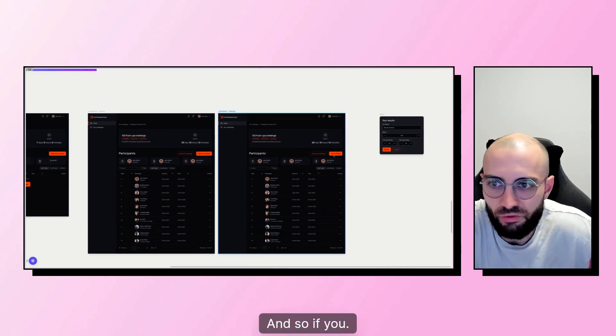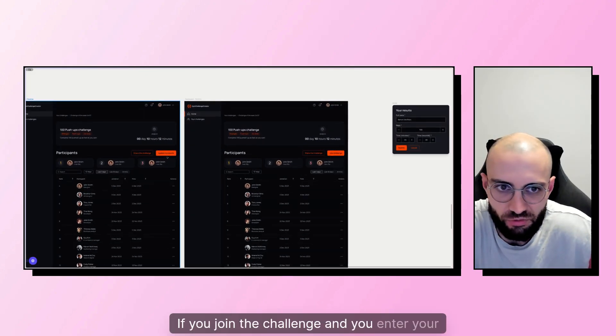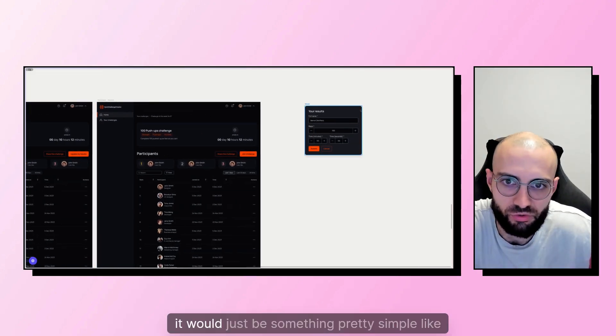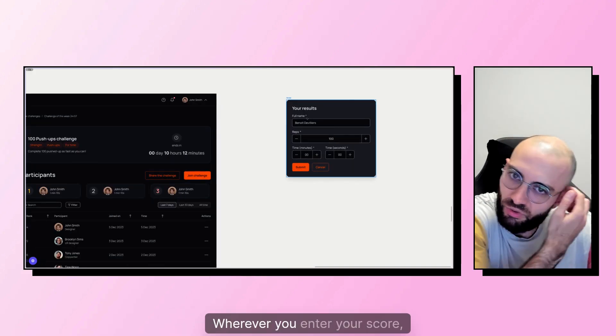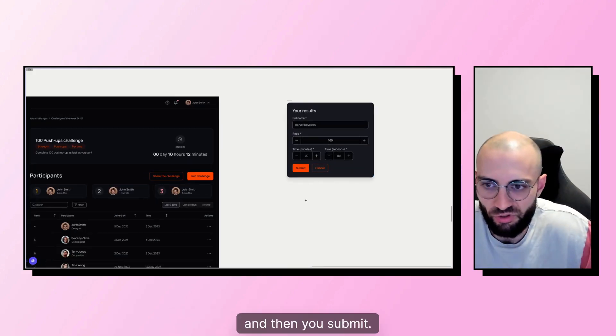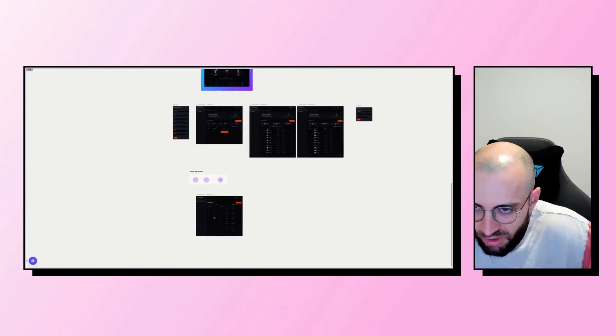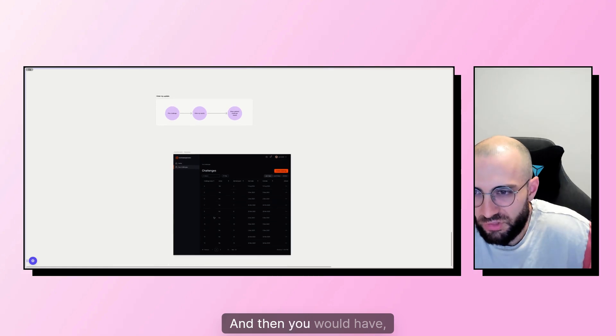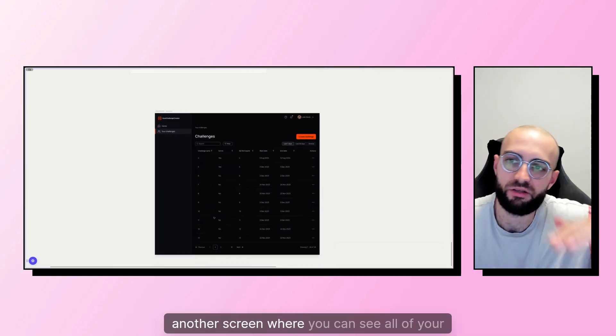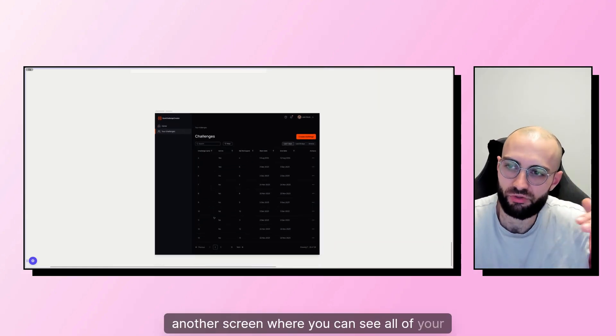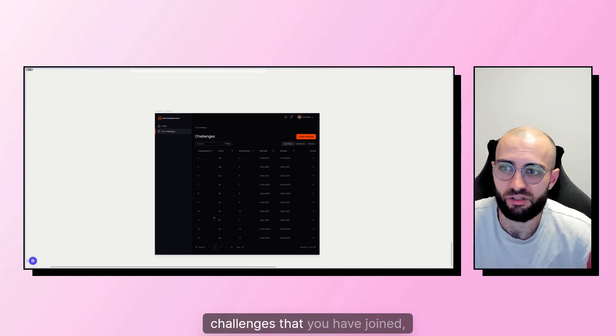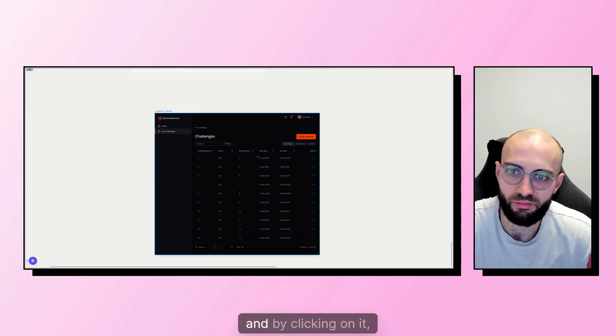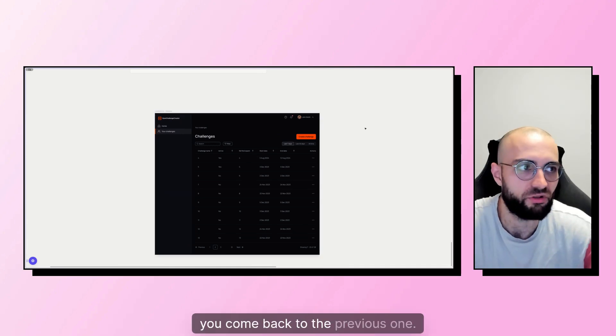And so if you join the challenge and you enter your score, it would just be something pretty simple like this, where you enter your score and then you submit. And then you would have another screen where you can see all of your challenges that you have joined. And by clicking on it, you come back to the previous one.